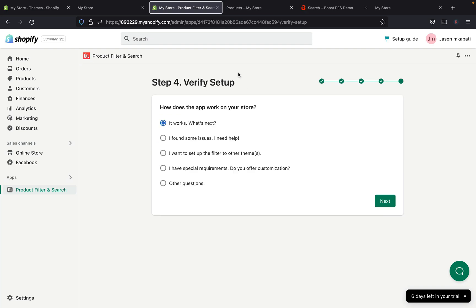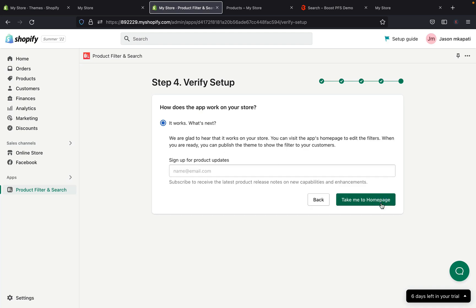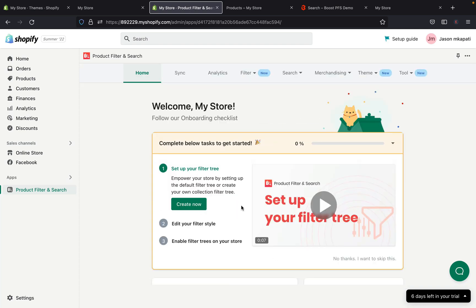After that step is done, you can click Preview. This next step asks how the app works on your store — if it looks and works great, click Next, then click 'Take me back to my home page.' This is how your home page will look in terms of Product Filter and Search. After the app is installed, it will initialize everything and add everything together automatically.